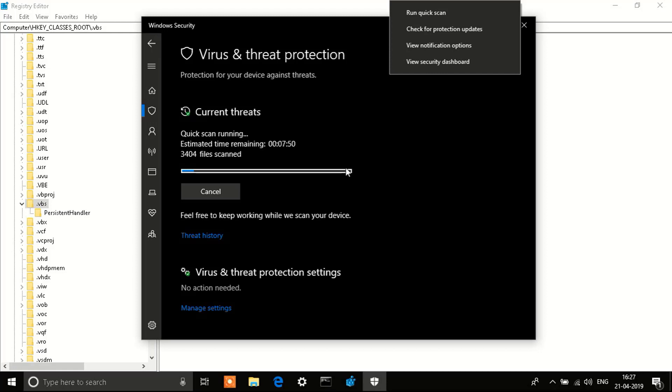So this was the three-step process to fixing your Script Host error. If you like this video, if it helped, leave a like and subscribe for the latest content.